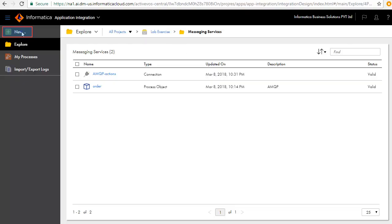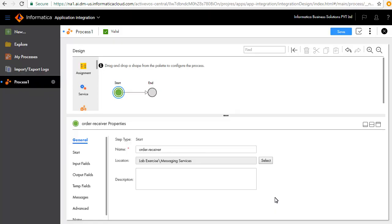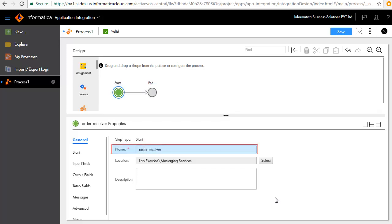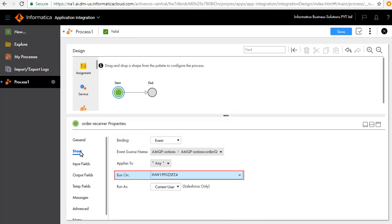Click New. Select Processes, and click Create. A design palette appears. The Start and End step is created by default. Click the Start step, and in the General tab, we have entered the name of the step as Order Receiver. In the Start tab, we have configured this process as an event-based process. It reads the events generated by the active messages being published to the Order Queue and it runs on the agent.